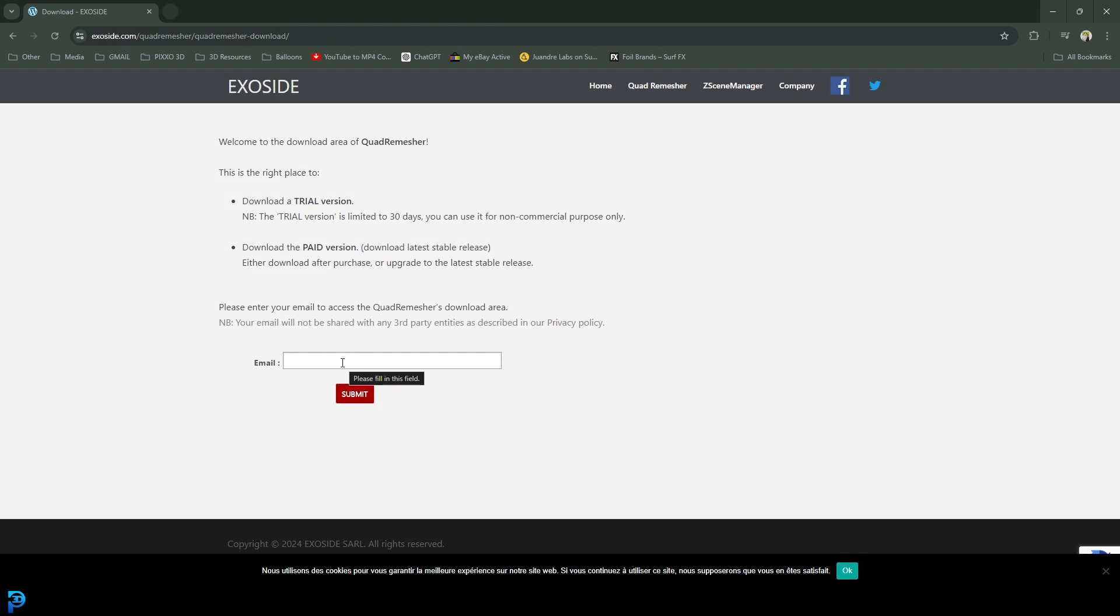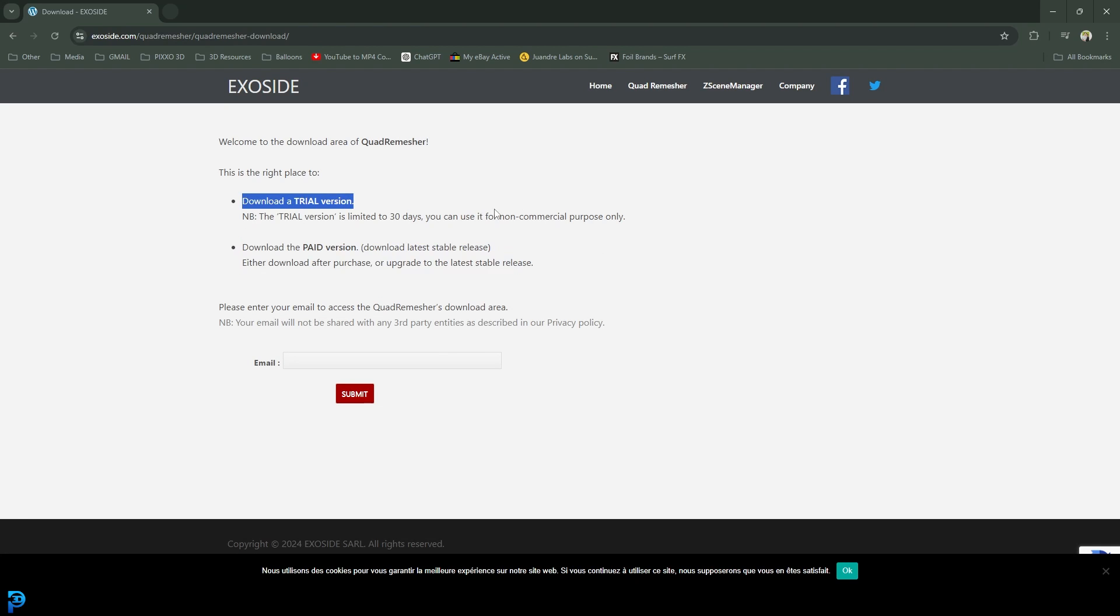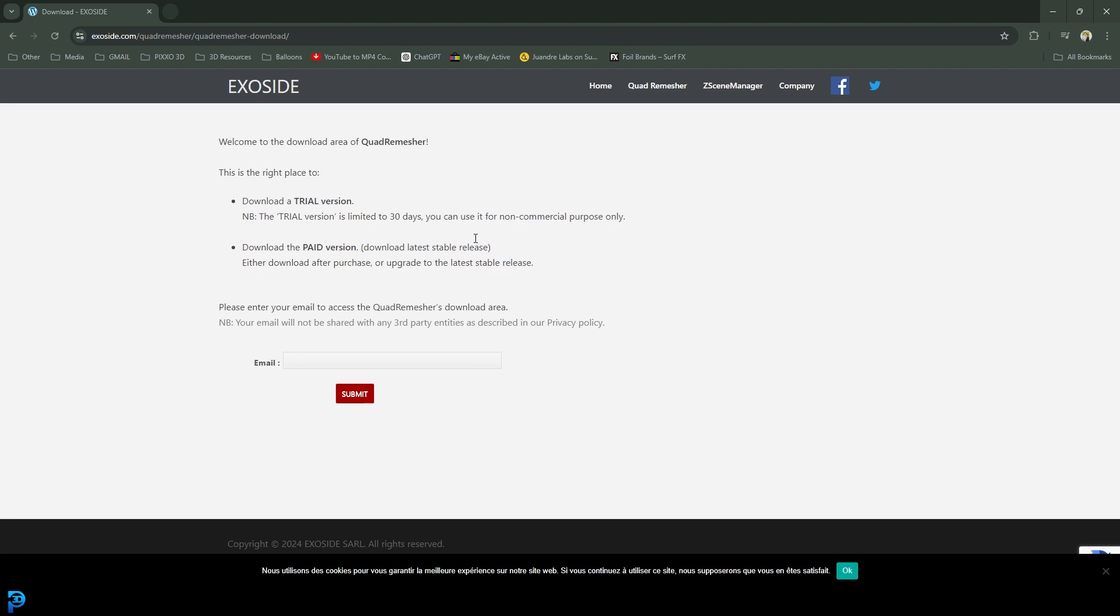You can enter your email and do two things: get a paid version or go for the trial version, which will give you 30 days access. That's still pretty cool if you want to try it out and use it a little bit.